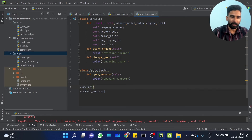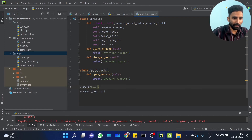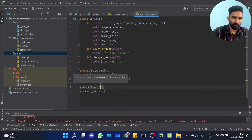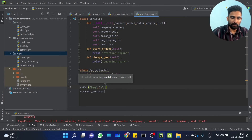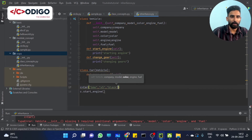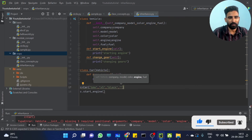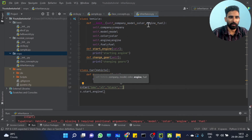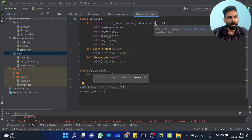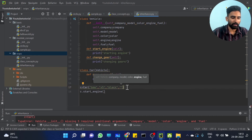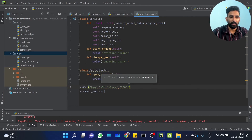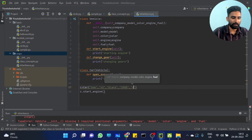So like company BMW, then model X5, then color black, then engine diesel engine — maybe 2200 to 2800 CC — then fuel is diesel.